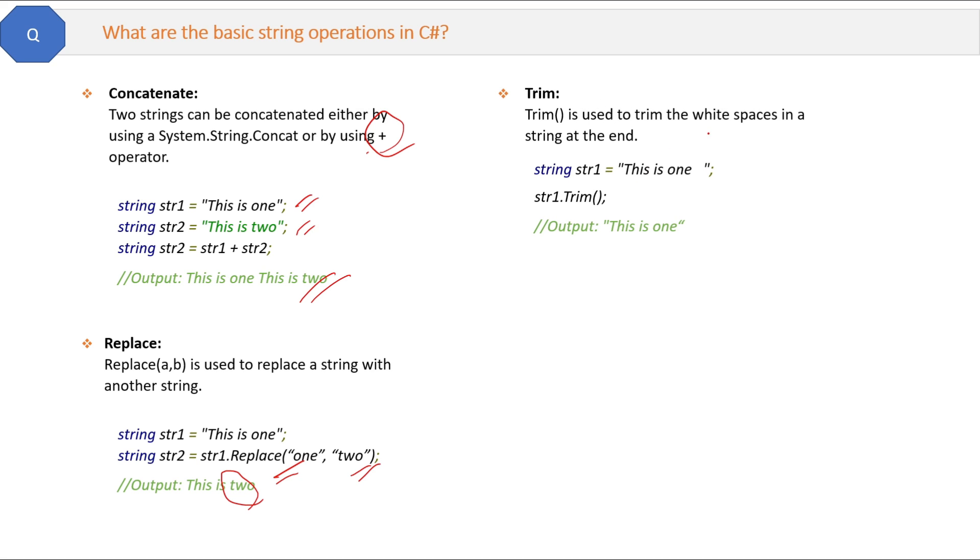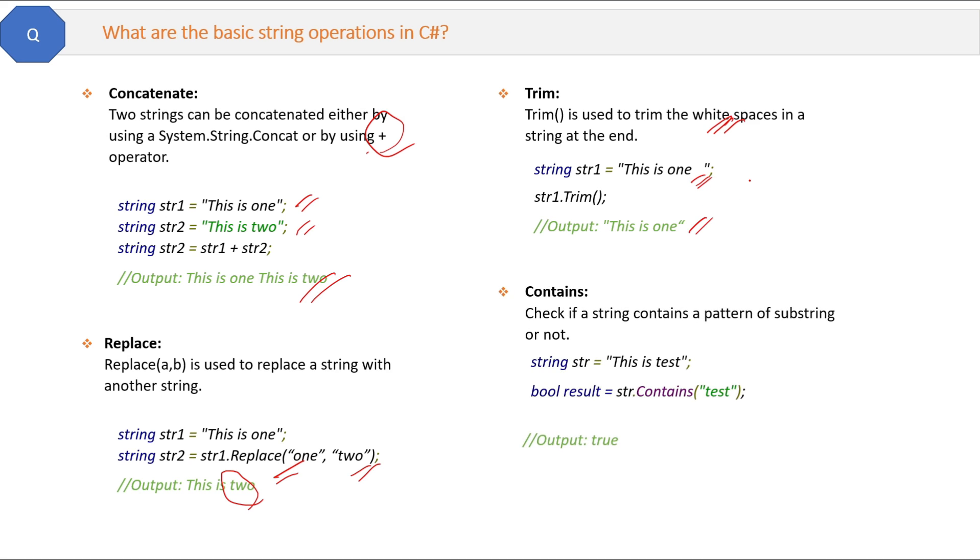Another important function is trim. Trim is used to trim the white spaces from the end of the string. Here is the example.